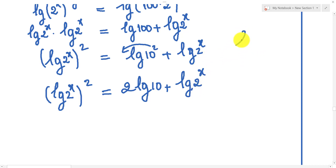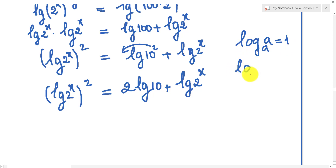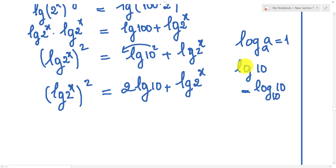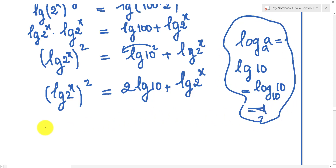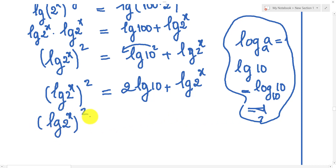We know that log base 10 of 10 is equal to 1. So log(100) equals log base 10 of 10 squared, and since log base 10 we don't write the base, we write it as log. So log(100) equals 2. We usually get: log(x) all squared equals 2 plus log(x).